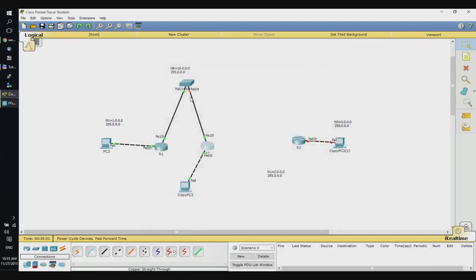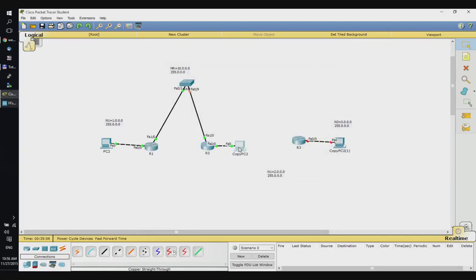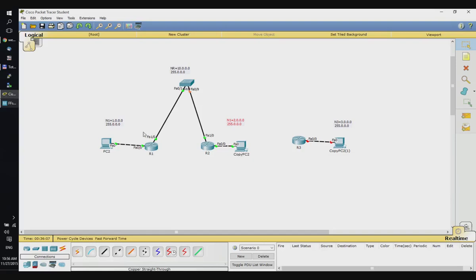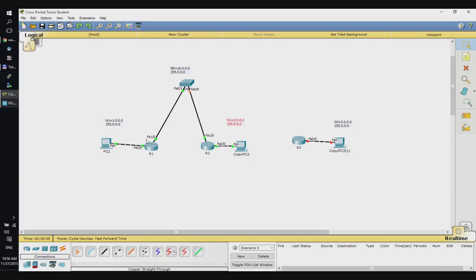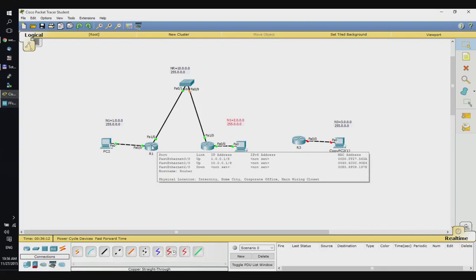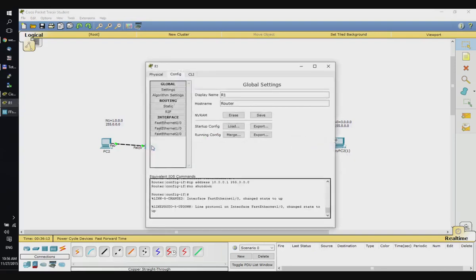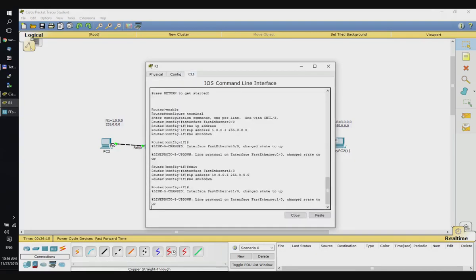Now we have two interconnected networks: Network1 and Network2. In order to be able to reach from PC2 to the copy of PC2 in the other network, we have to set up routing tables in R1 and R2, and let's do this automatically using Routing Information Protocol.